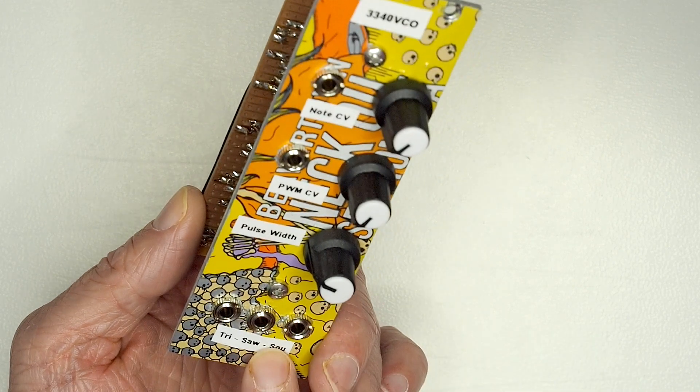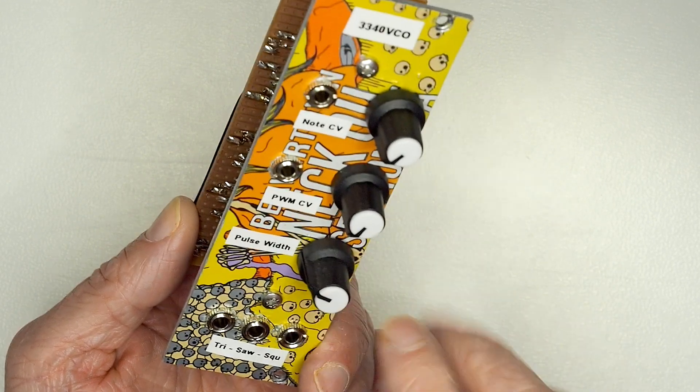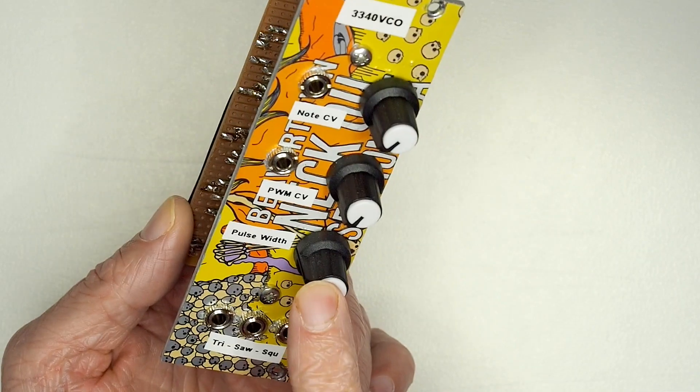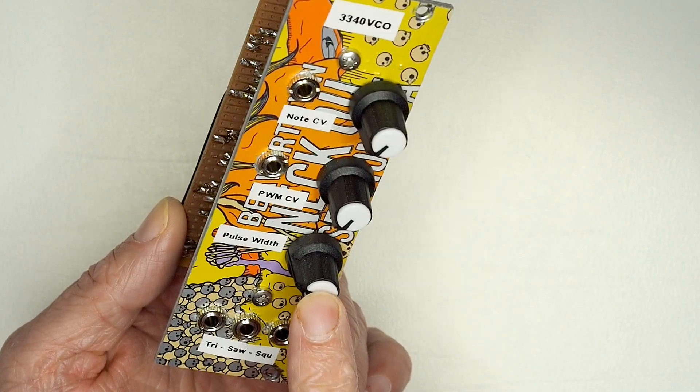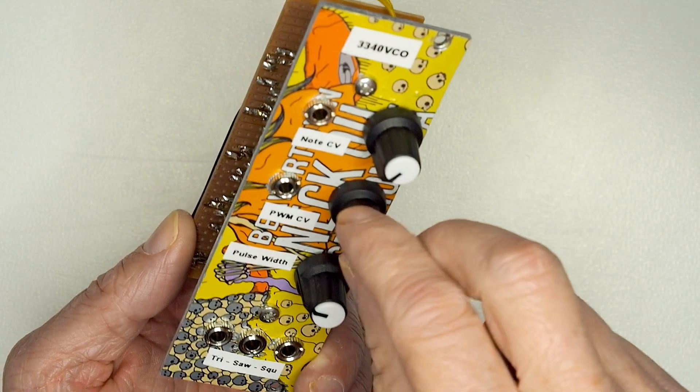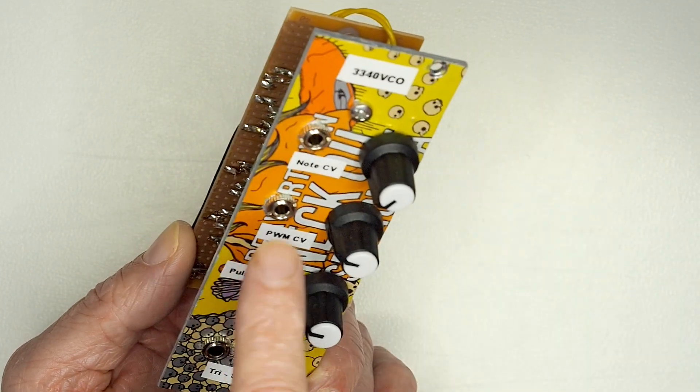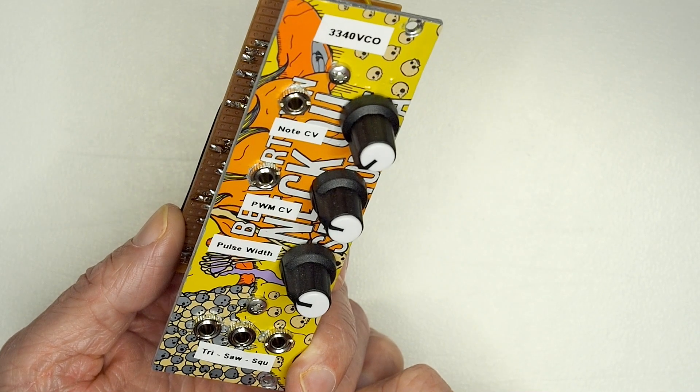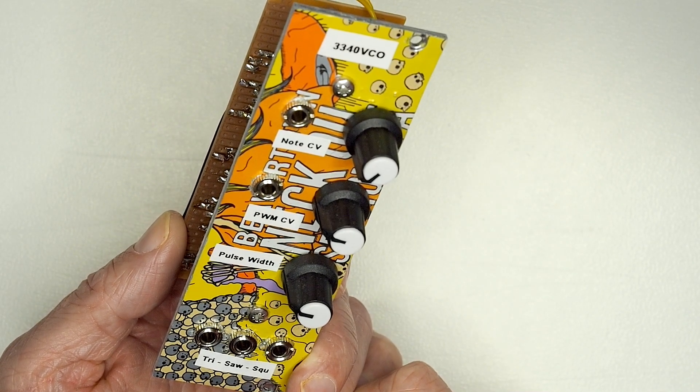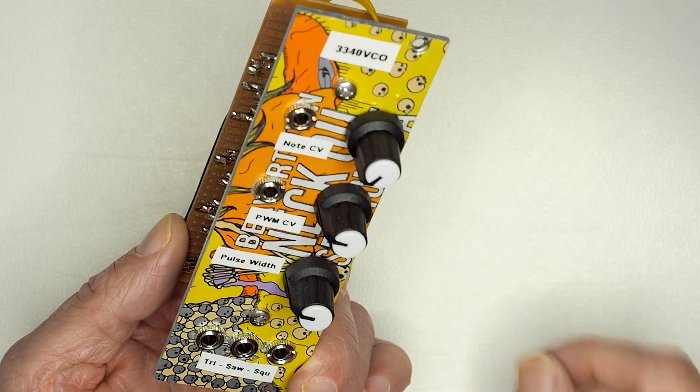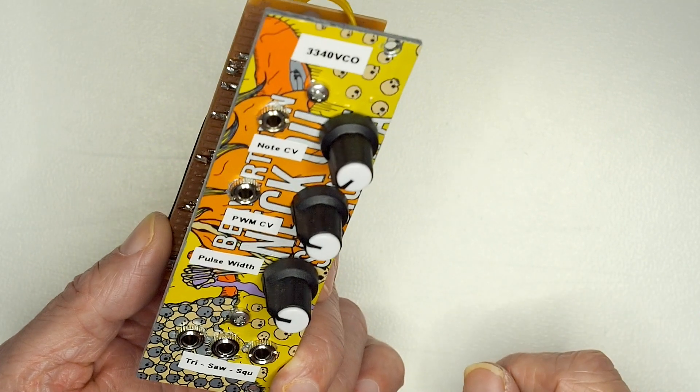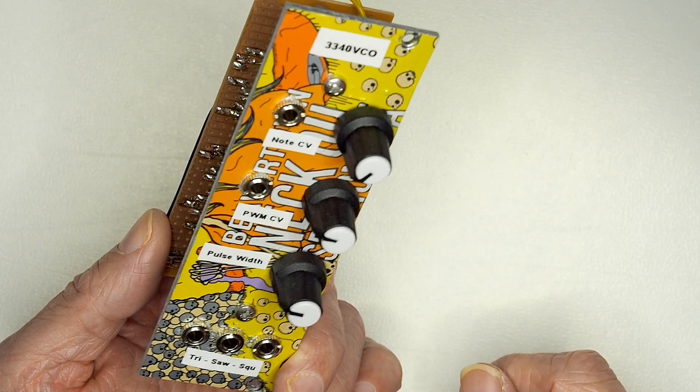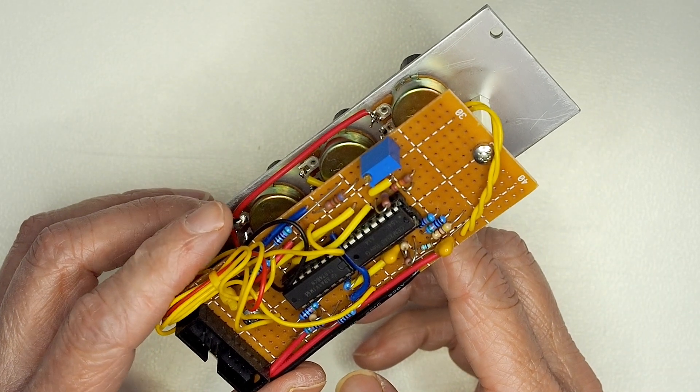For the square wave, there's pulse width modulation, which you can either just set the pulse width value there in terms of the duty cycle, zero to 50%. And then you've got pulse width modulation control there, so you can actually modulate that from an external CV input, and that gives you some quite nice pulsating effects. Typically, we'll put that on an LFO or something like that. And yeah, that's the core guts of it.